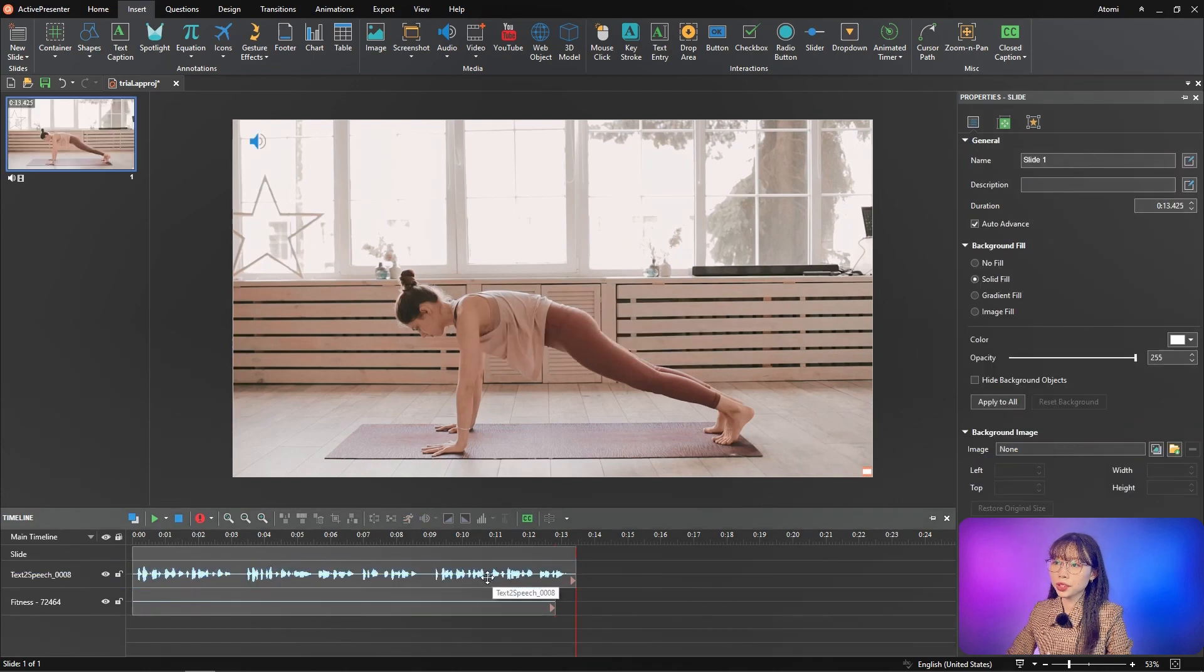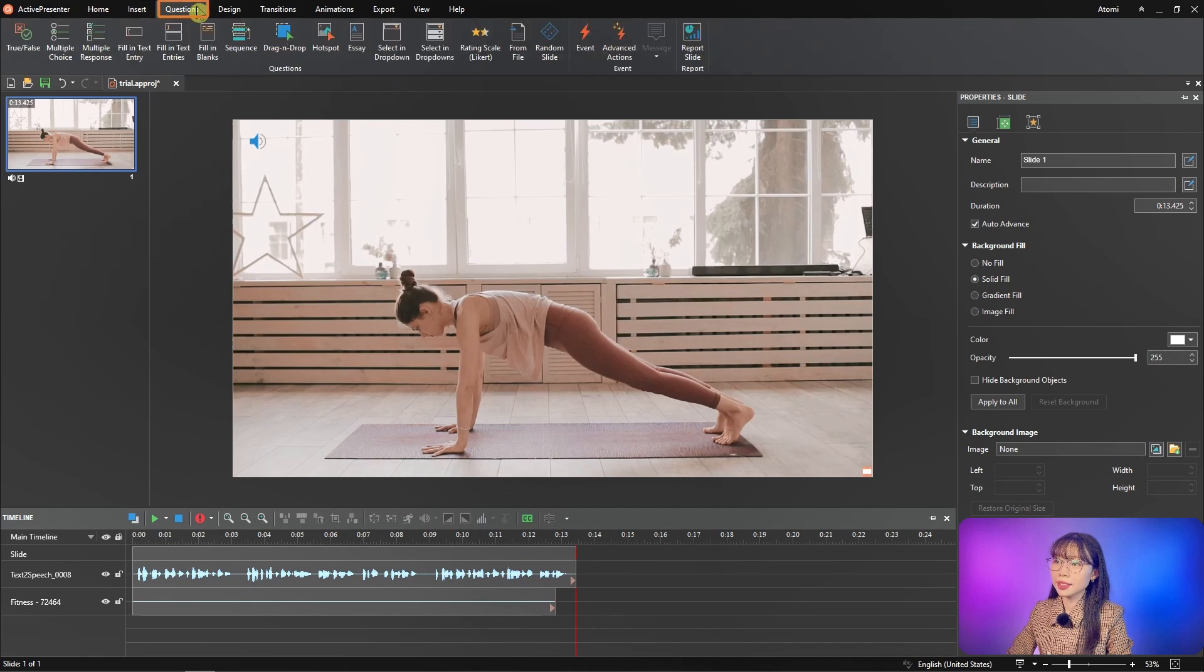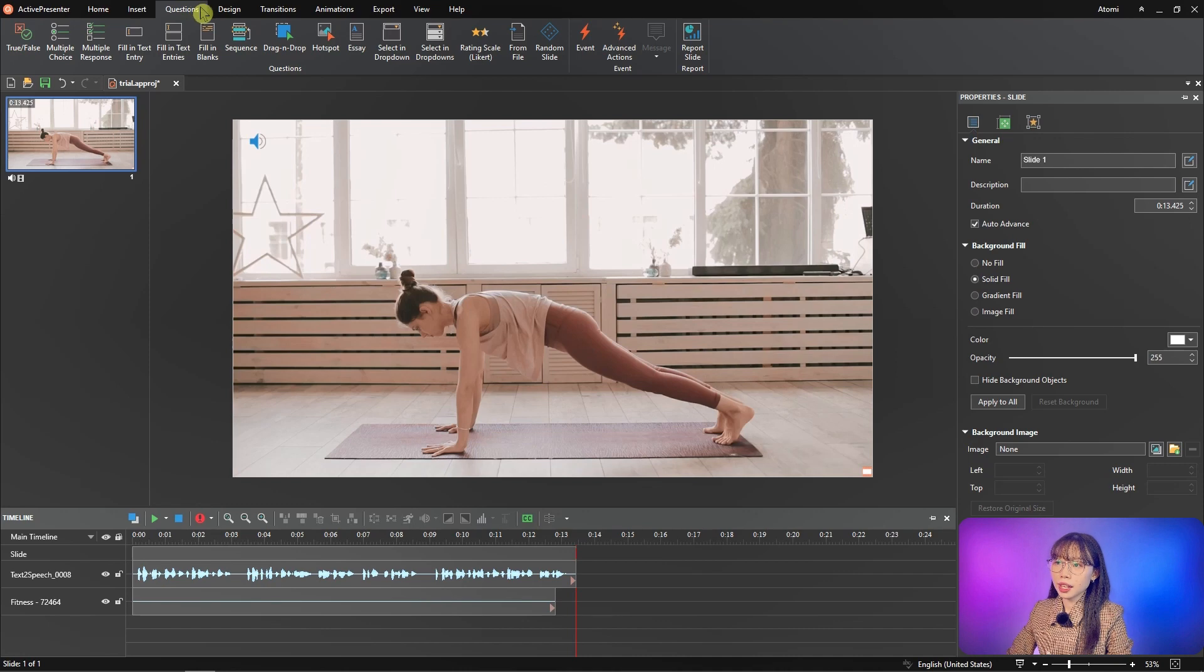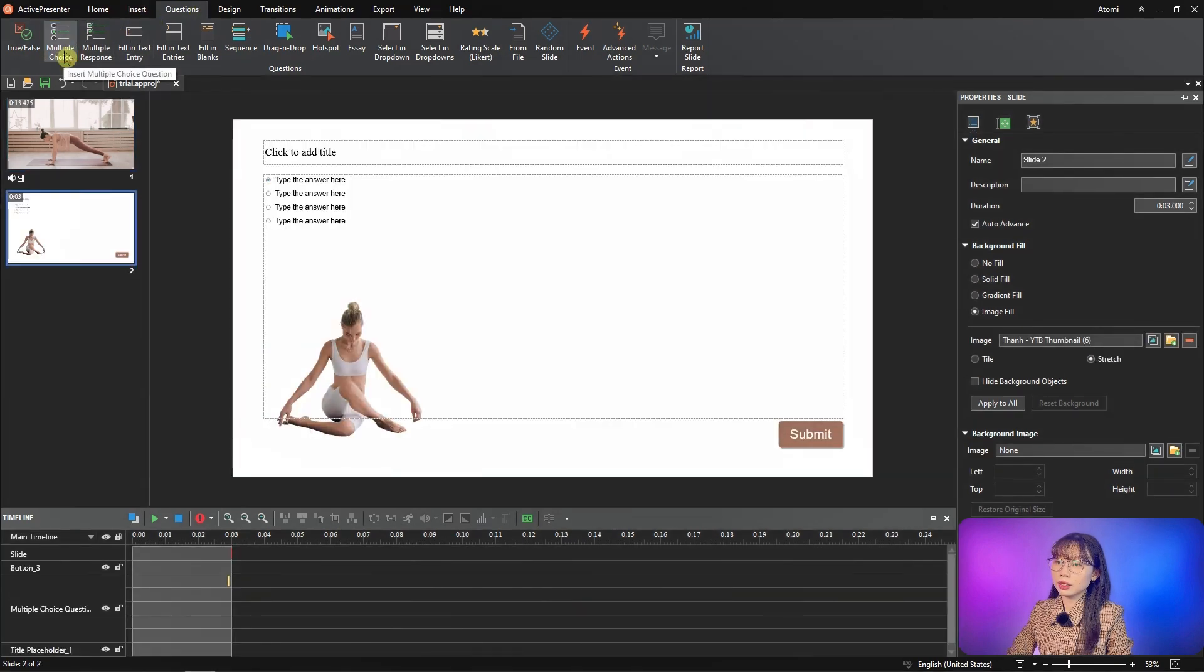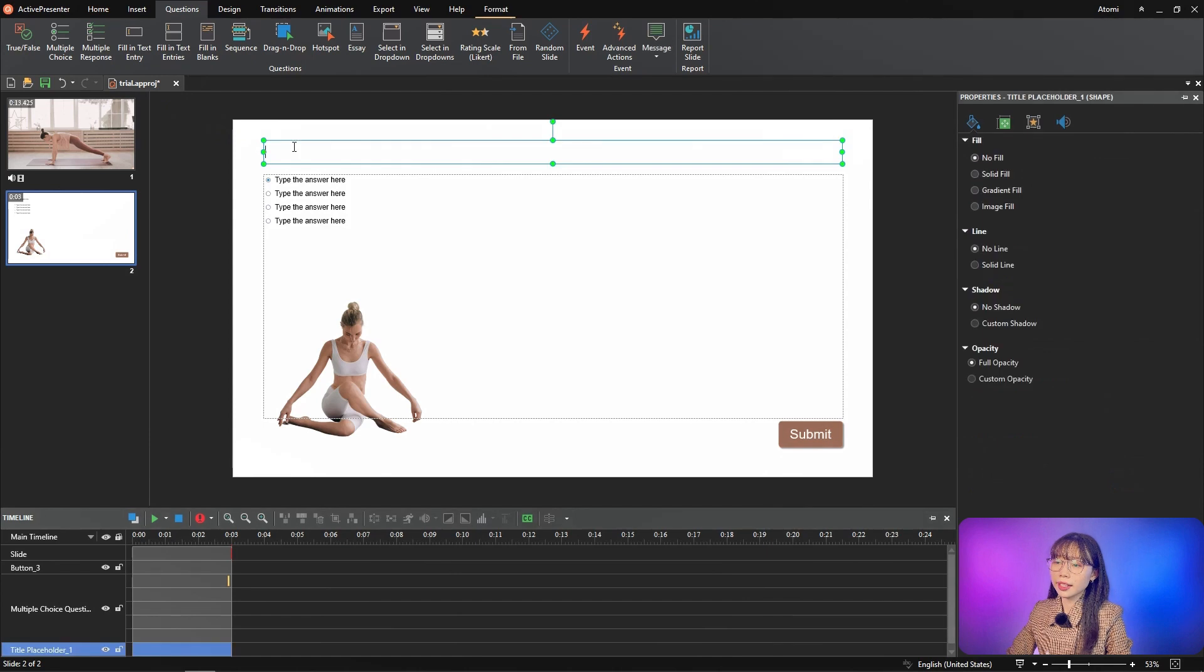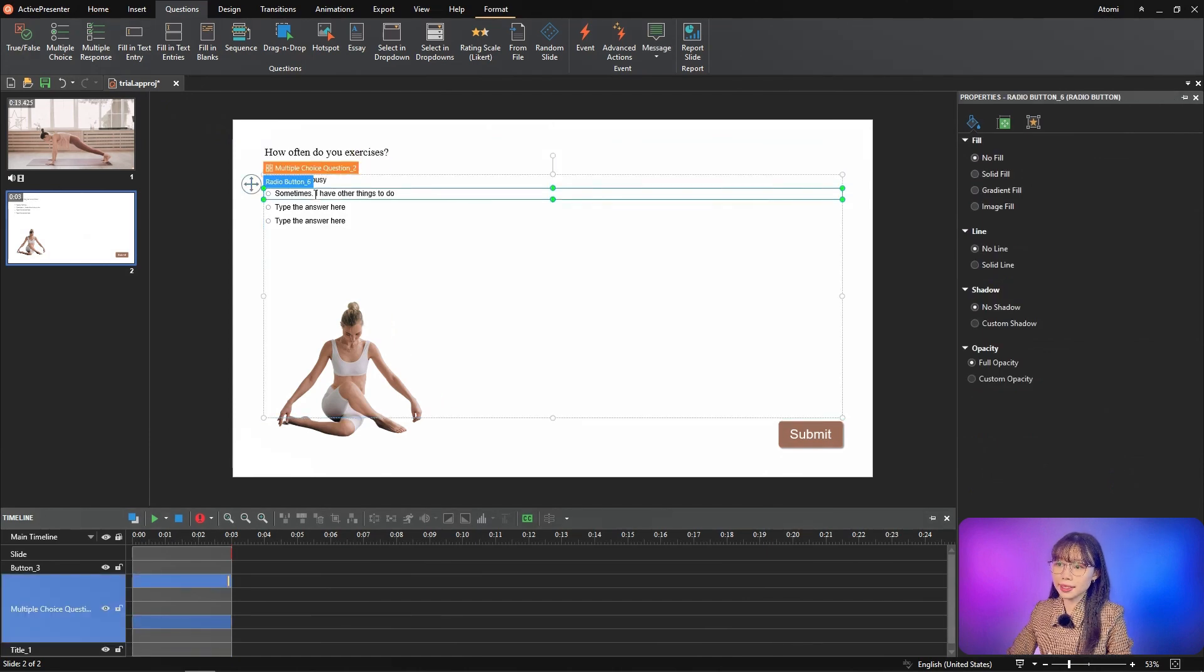For the question, you navigate to the question tab, then select a type of question matching your need. In this case, I choose multiple choice. Then I can customize the question to make it more attractive to users like this.